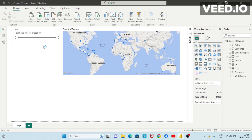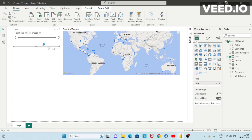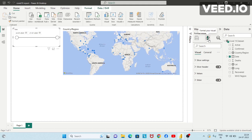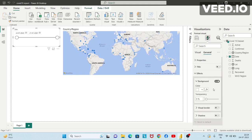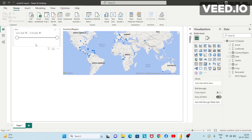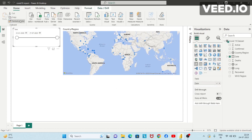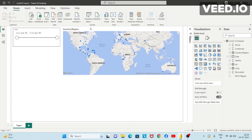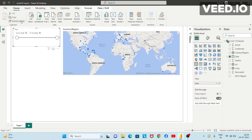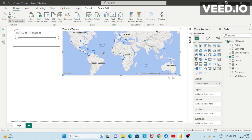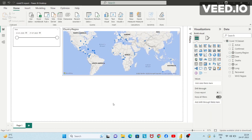Now let's say I want to add a border to both of these visuals. I'll first select the first visual and click on format your visual, then general effects and border. Then I'll click on the format painter and click on the second visual. Now both of them are having borders.